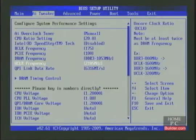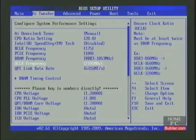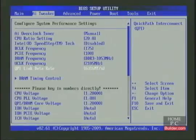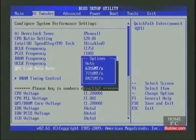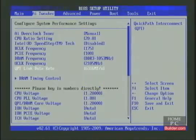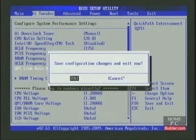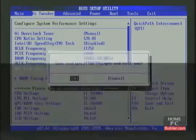The UnCore is set to 2105 megahertz, which is double the RAM speed, and the QPI is set to 6331, which is the lowest possible setting. I'll write these settings down, press F10, and enter to save and exit.